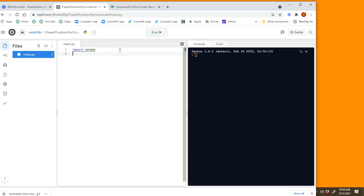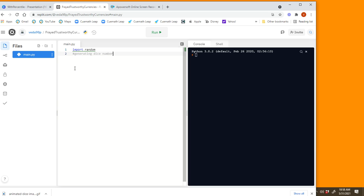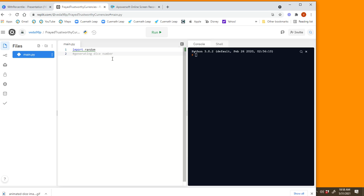And then all I'm going to do is I'm going to write a comment saying 'generating dice number'. Now comments are those which don't get executed. It is just for the reference of the coder, giving reference to what are the purpose or what are the codes you're going to do below the comment. So when you're actually running the program, these comments don't get executed. The compiler just ignores them.